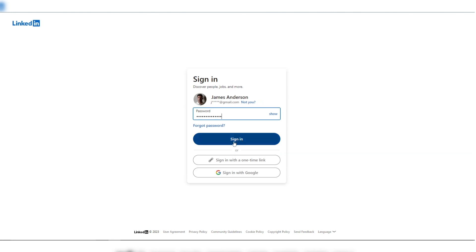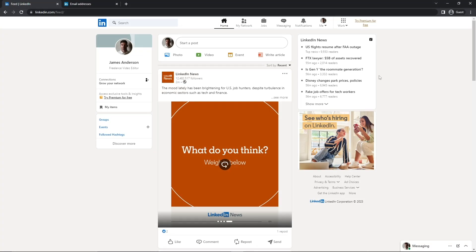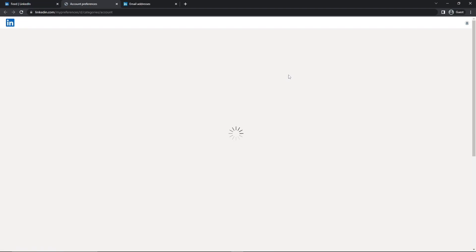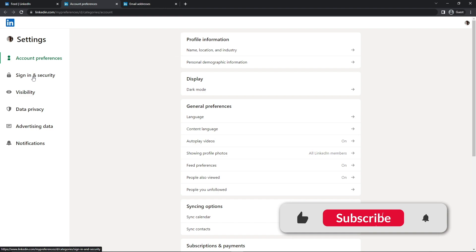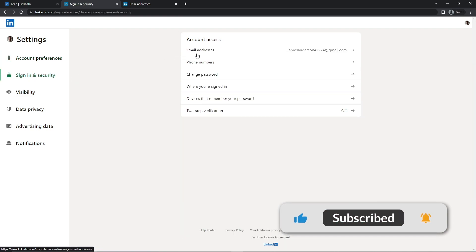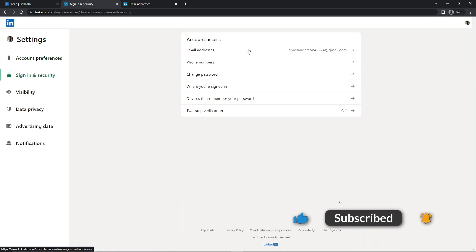And after putting my password, I'm going to sign in and I'm going to the settings again by clicking on the Me icon and Settings and Privacy. Just click on Sign In and Security and click on the Email Addresses.